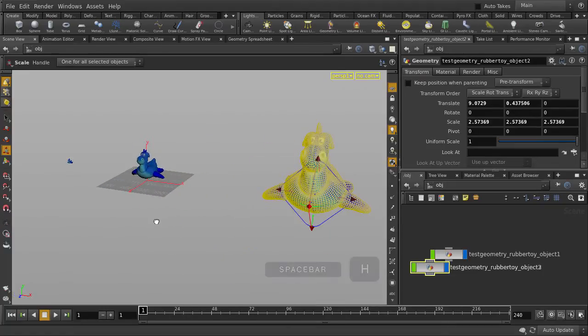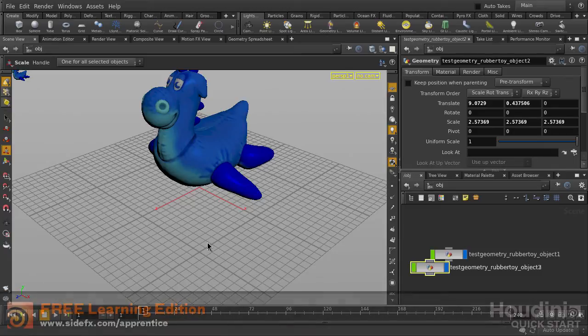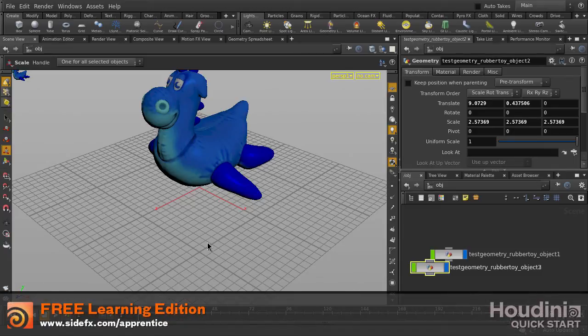We can also hit Spacebar+H to return to the default home view. And these are the view tools inside Houdini.